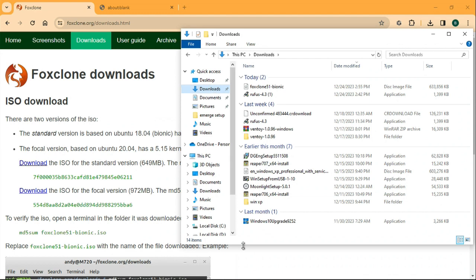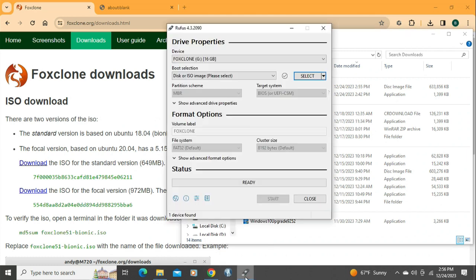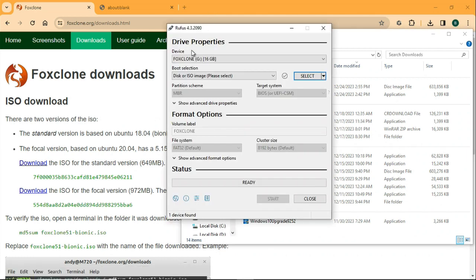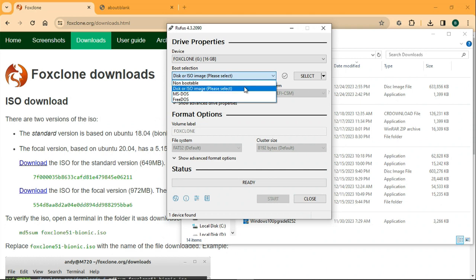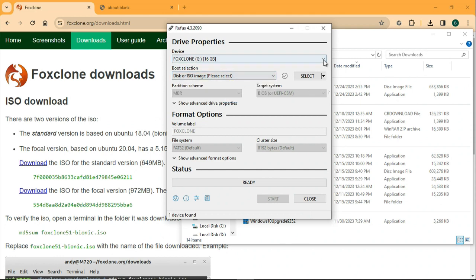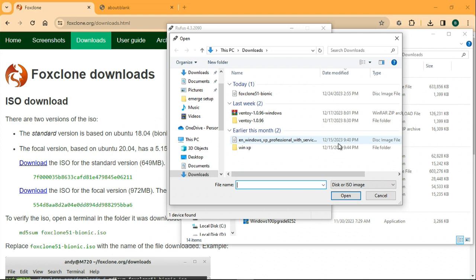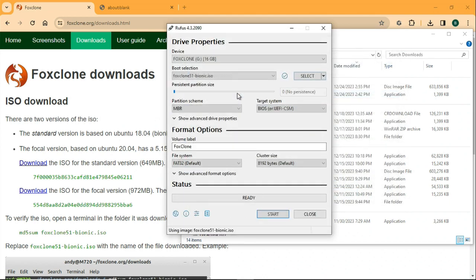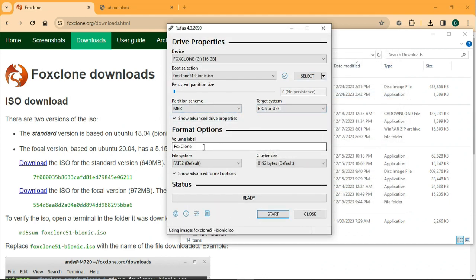So now we're going to go back to where we downloaded Rufus and go into the program. You need to pick your flash drive, and then you're going to pick ISO image and go find the ISO of Fox Clone that you just downloaded. The other options you don't need to change, those can just stay as is.